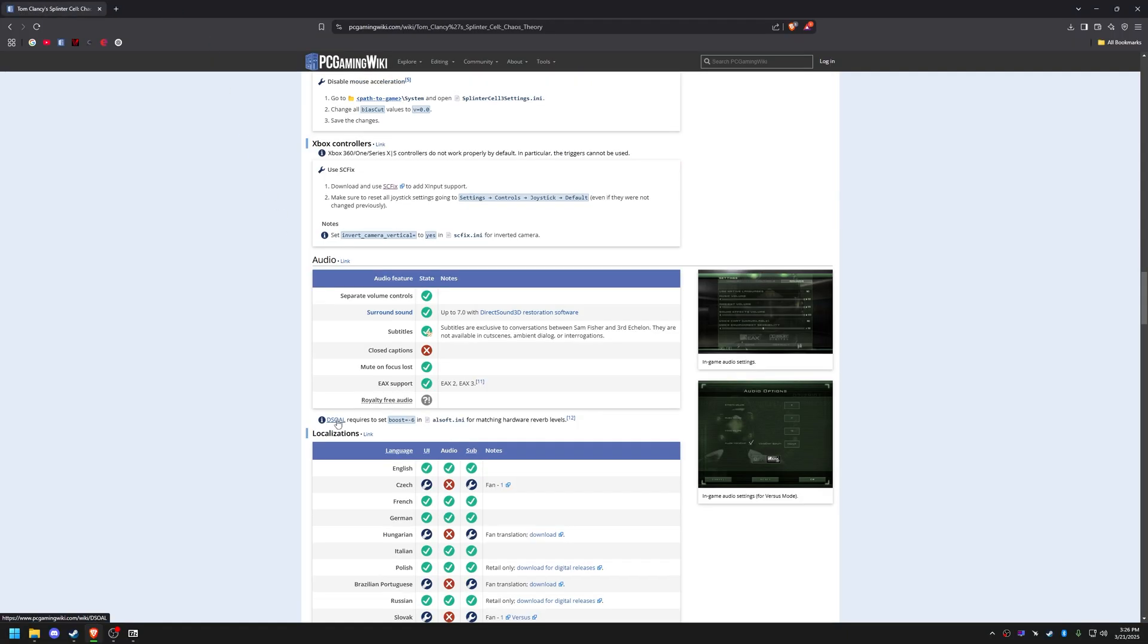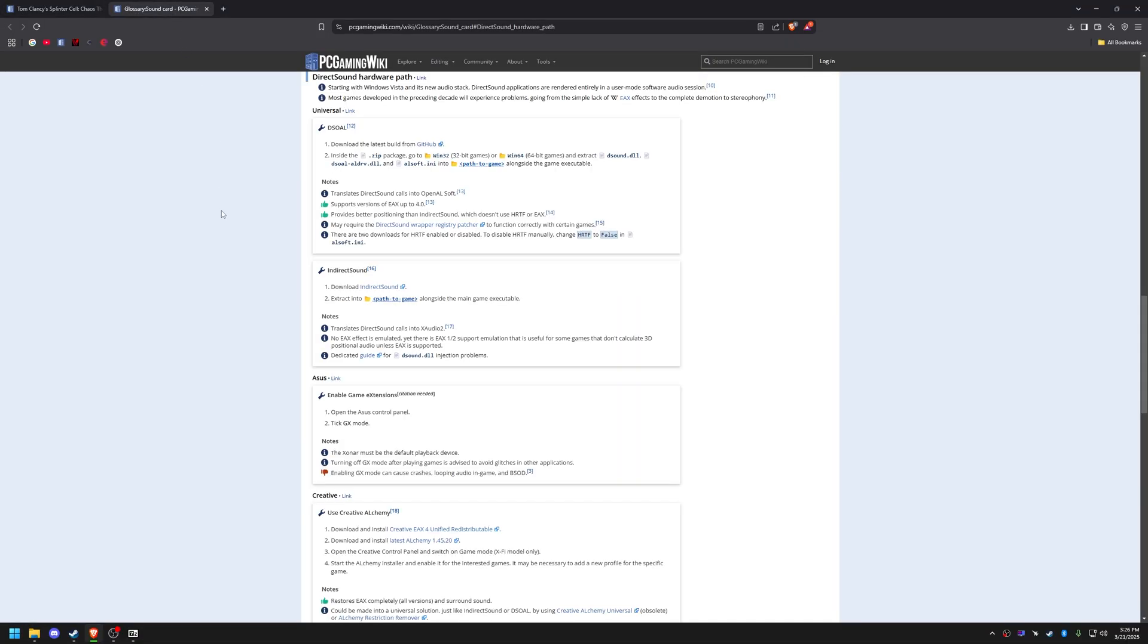To restore EAX audio, download the next extract DSOAL into the System folder.